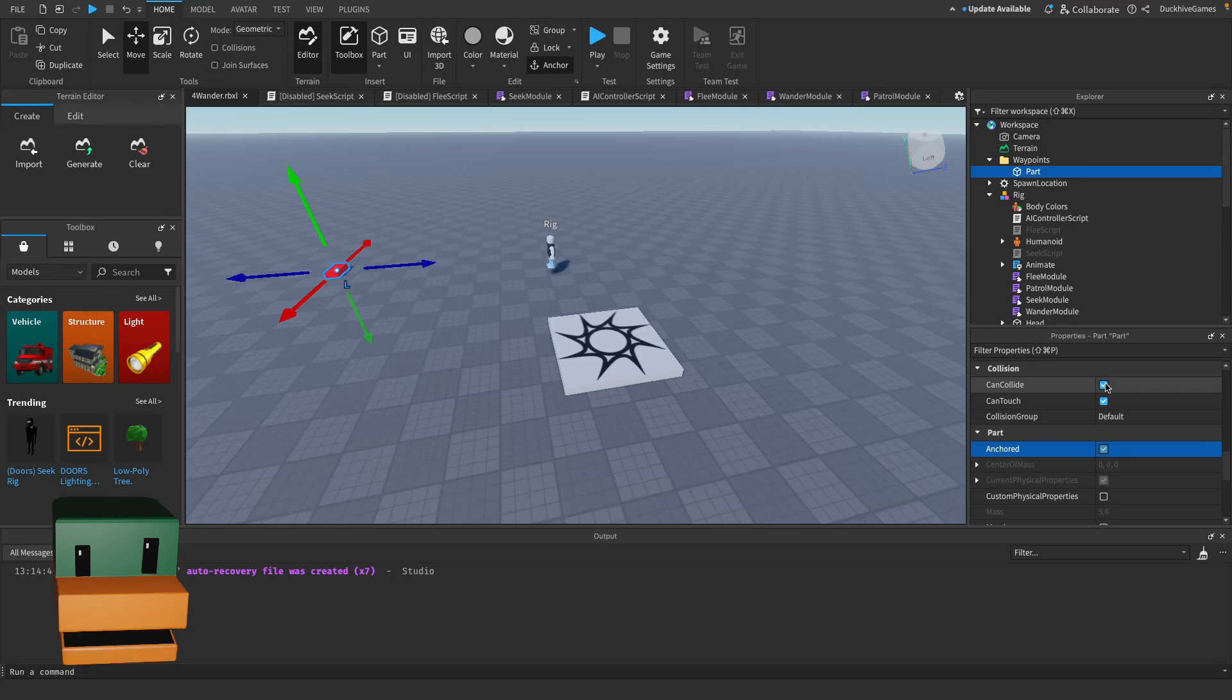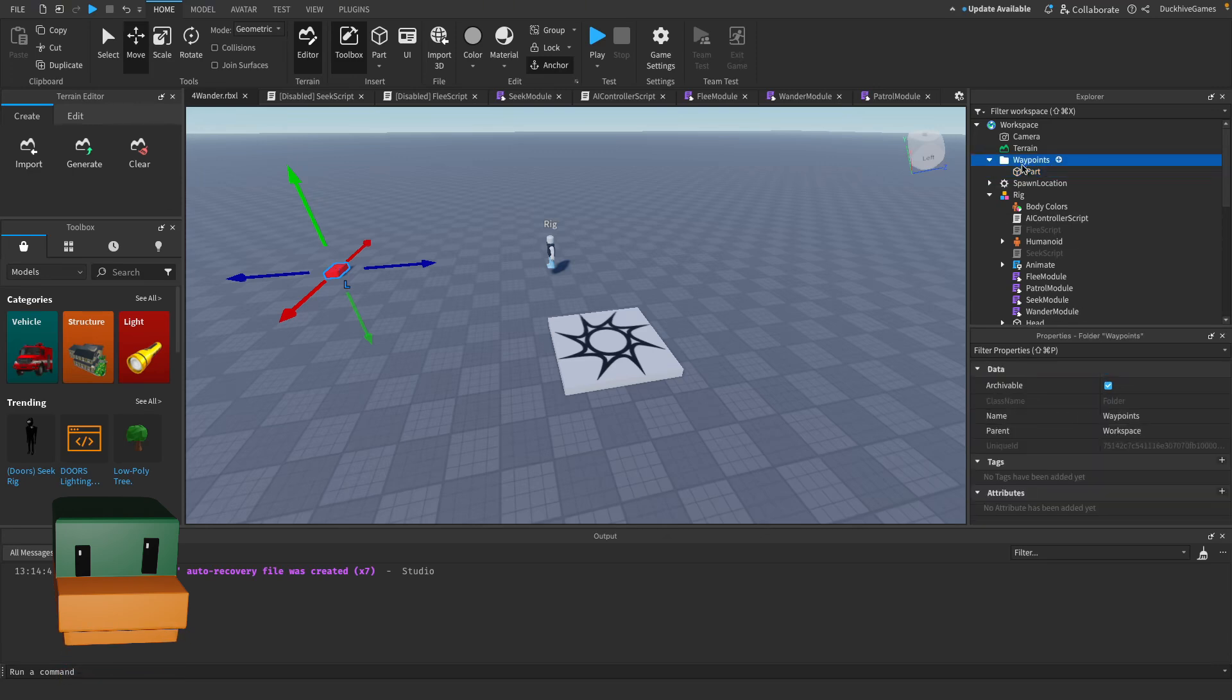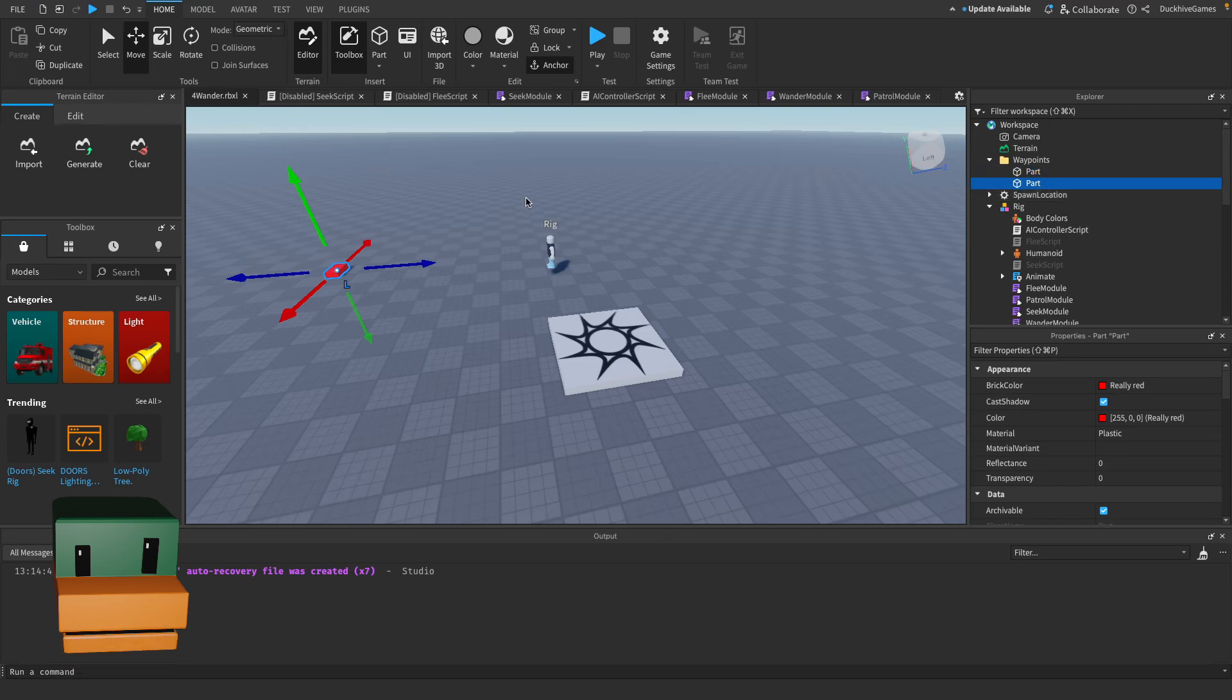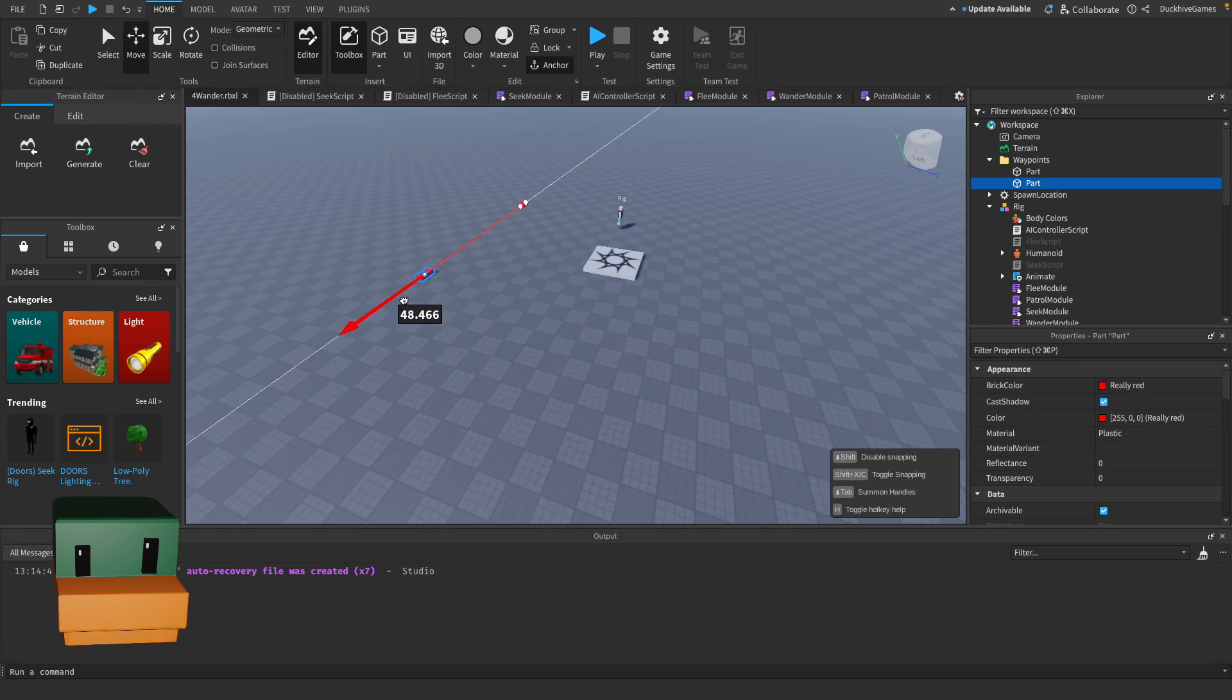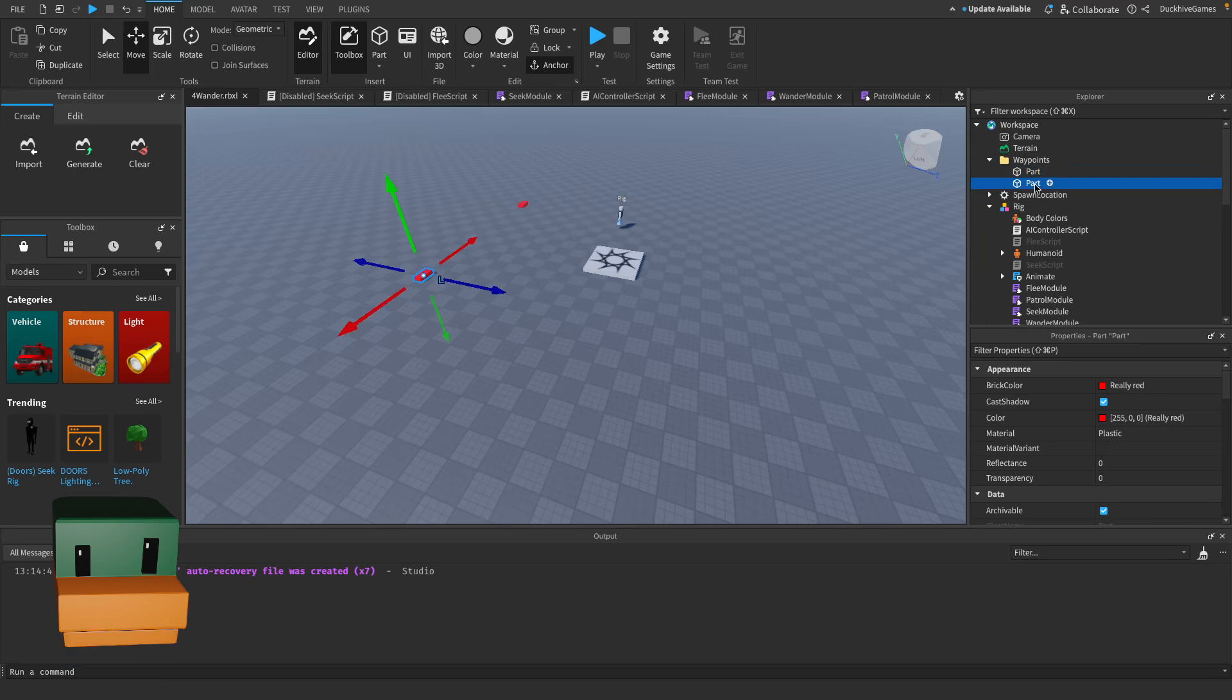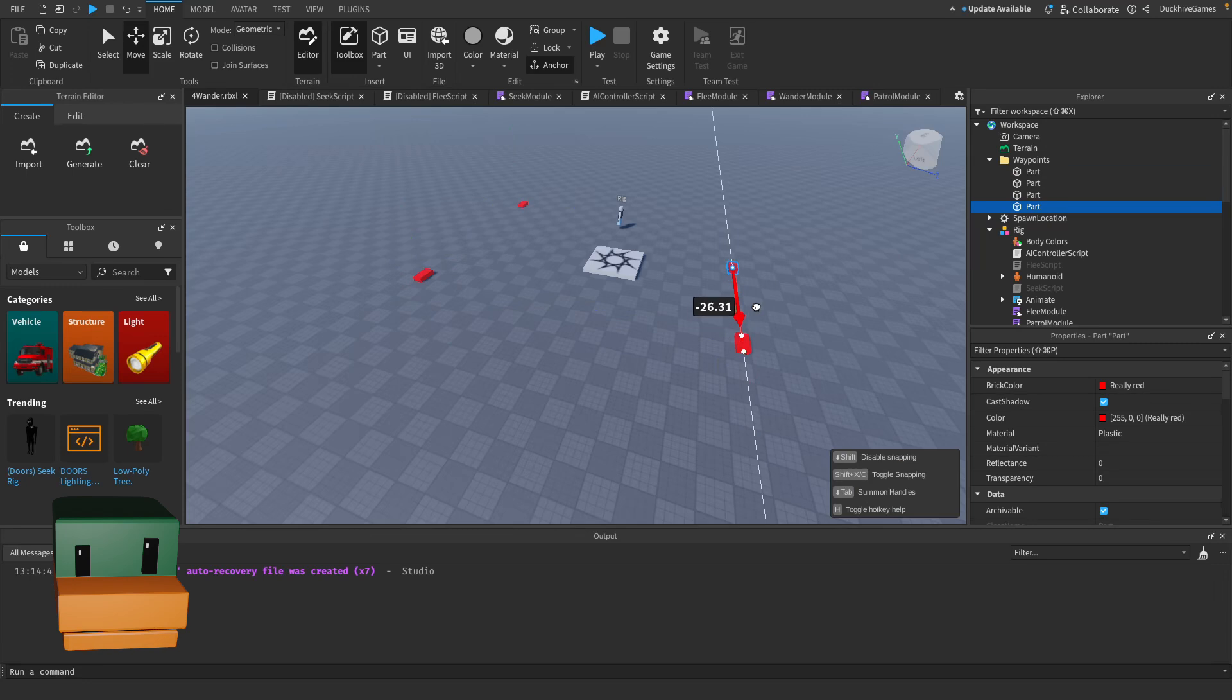And change the can collide to be false. And this is our first waypoint. So now just duplicate this as many times as you want, position it however you want. It will go in order so it'll go to that one first, this one second, this one third, and this one fourth.